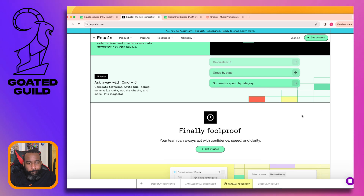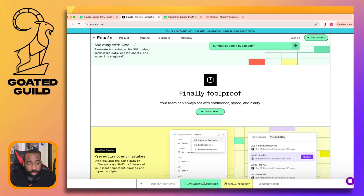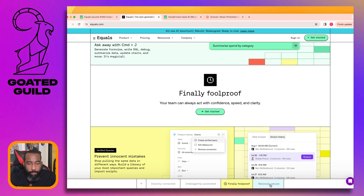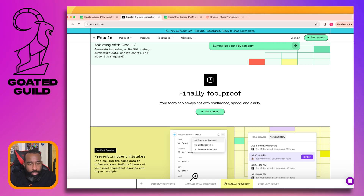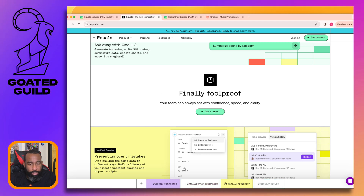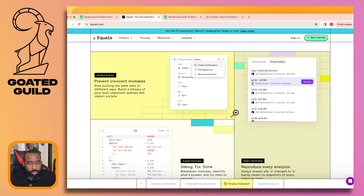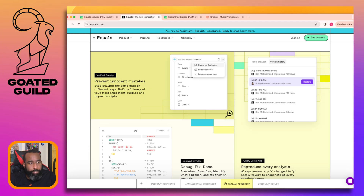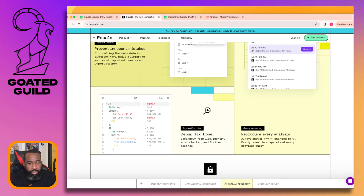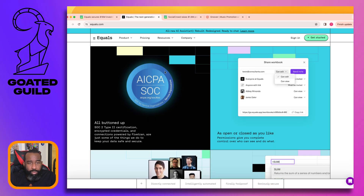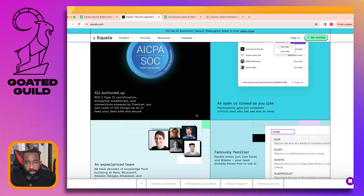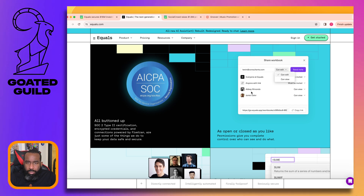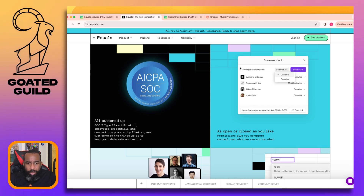'Finally foolproof' - I like this bottom banner. Whoever's a designer is very talented because it looks great. You'd think with all these different colors it wouldn't flow, but the palette is actually pretty nice together - a good use of color. 'Prevent innocent mistakes' - there's a lot of text here. Compliance is always very important.